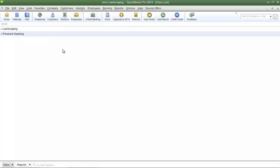Now my classes are set up. What I'm going to do is create two new invoices and allocate the revenue from one of those invoices to the landscaping division, then allocate revenue from the other invoice to the pressure washing division.